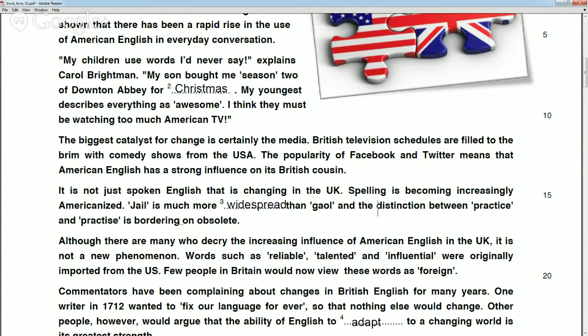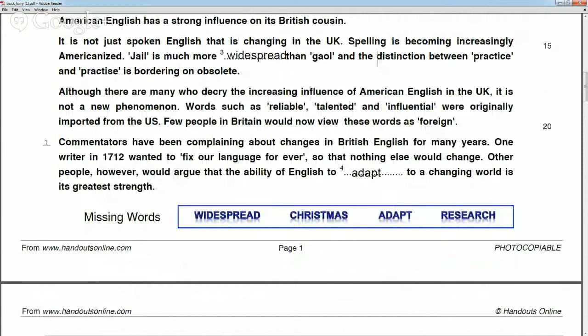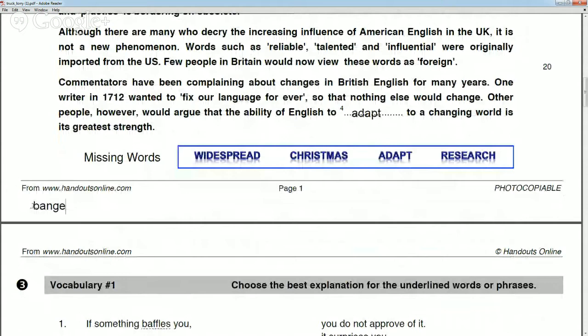I think because of the internet that's very true, but there are still some words and phrases that both sides will never use. For example, 'bangers and mash' — do you know what that is? I don't know. It's sausage and potatoes — that's British English. Americans would say sausage and potatoes and would never say 'bangers and mash.'